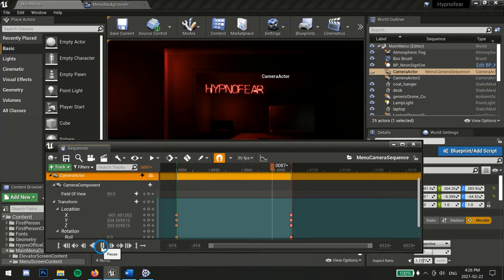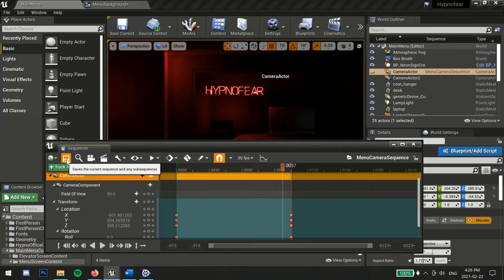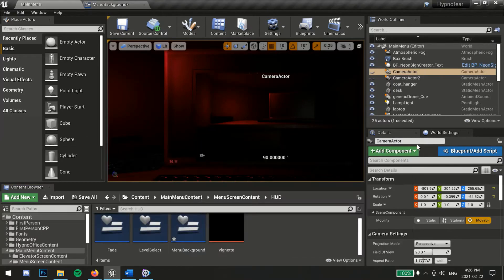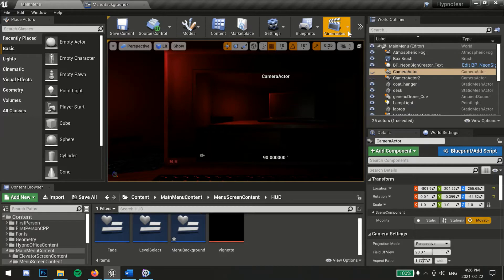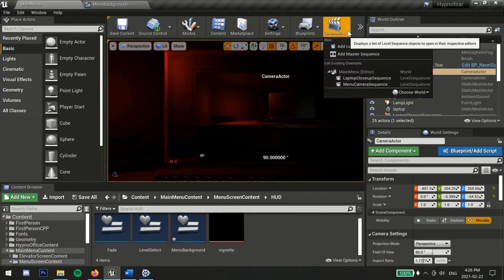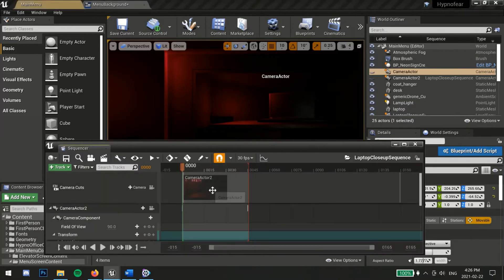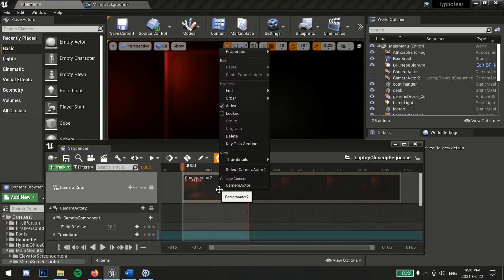I do the same thing again for the laptop zoom sequence with the second camera. For both sequences, make sure to check that keep state is selected for when finished under properties.